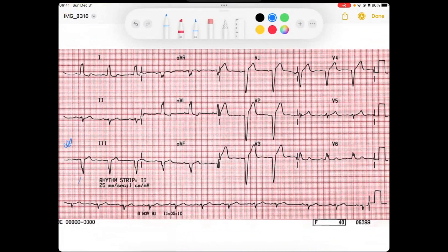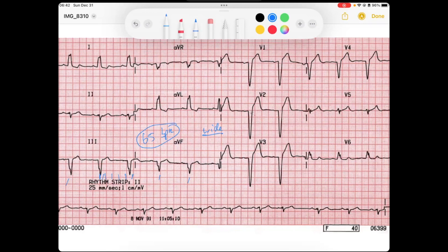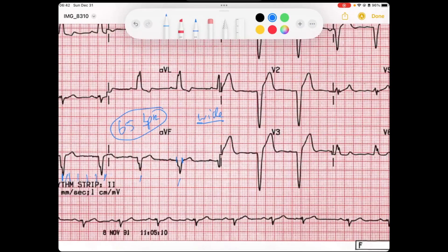We've got five QRS complexes that are quite regular. The rate here looks like it's roughly 300, 150, 100, 75, 60 — probably 65 beats per minute. We said it's wide, and just from eyeballing it, say it's about 140 milliseconds.